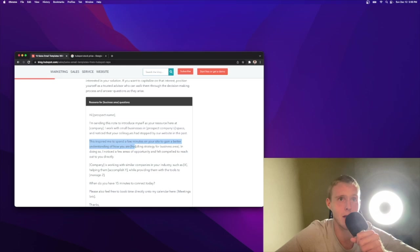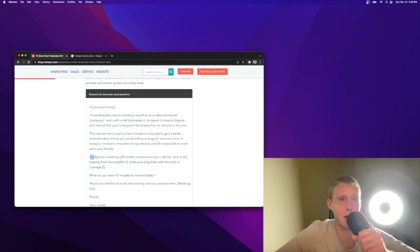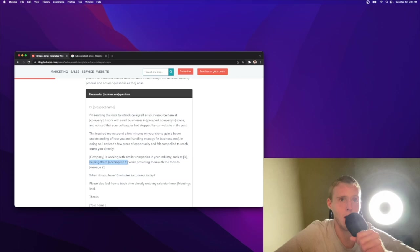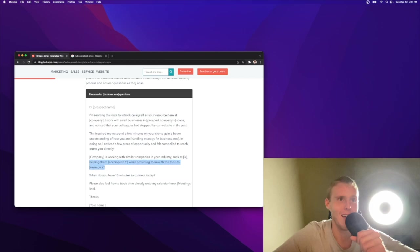This inspired me to spend a few minutes on your site to gain a better understanding of how you are handling strategy for business area. In doing so, I noticed a few areas of opportunity and felt compelled to reach out to you directly. Company is working with similar companies in your industry such as Facebook and helping them accomplish mitigation of risk while providing them with the tools to increase automation.